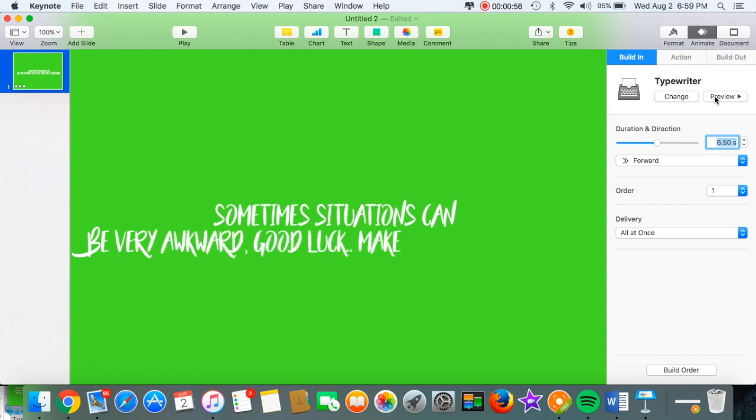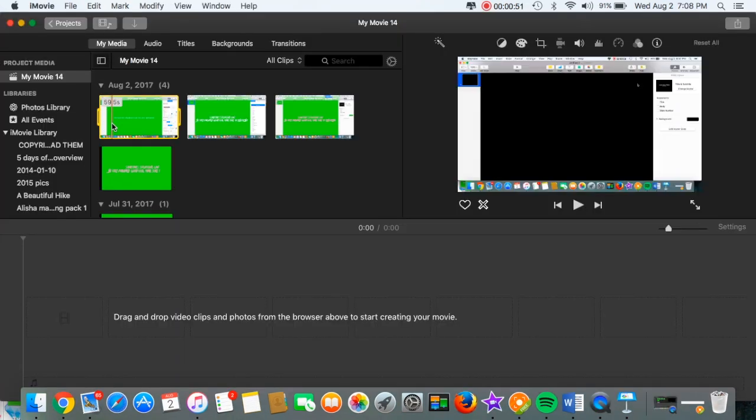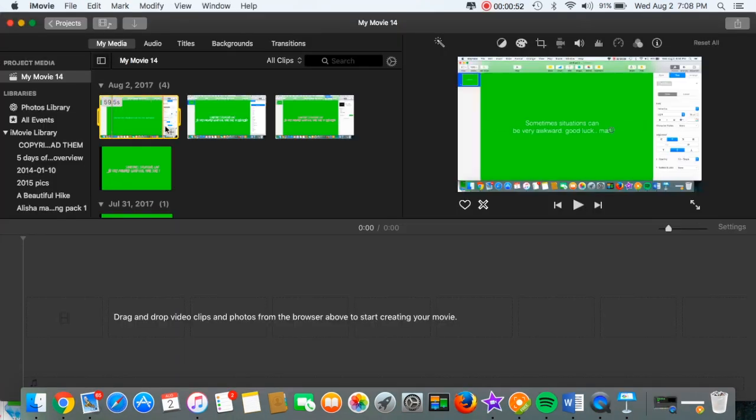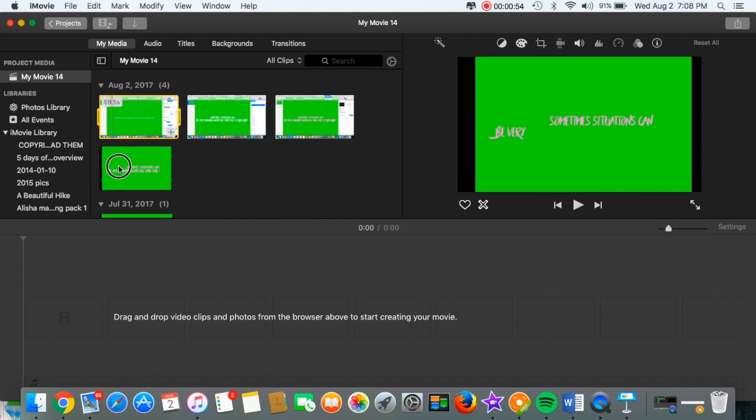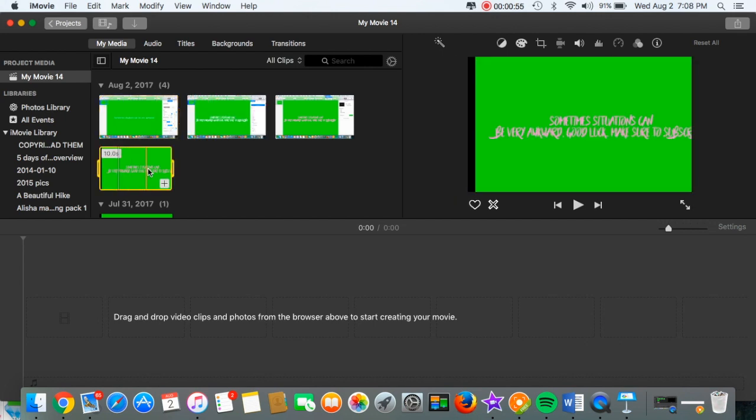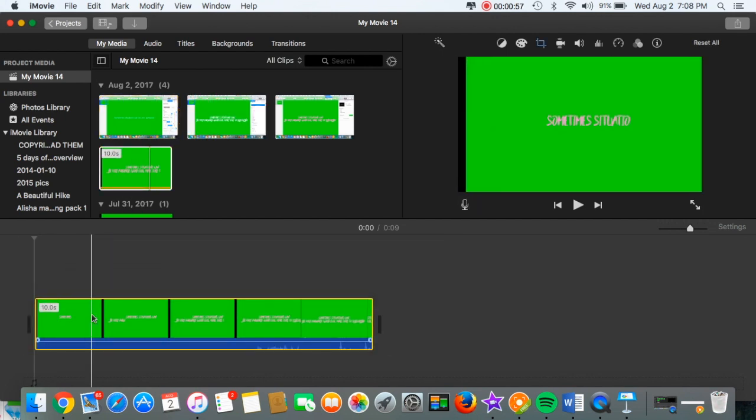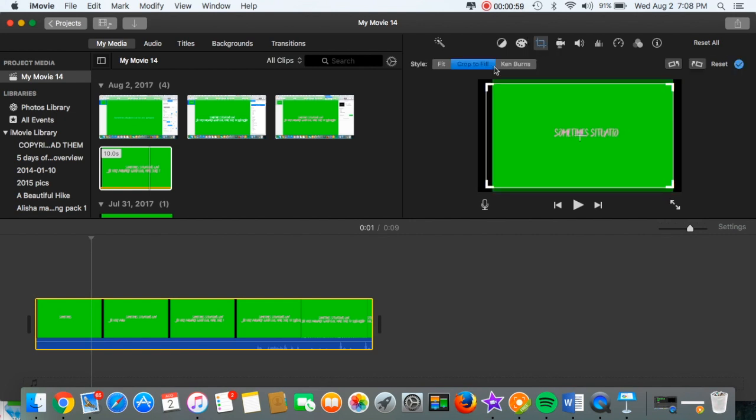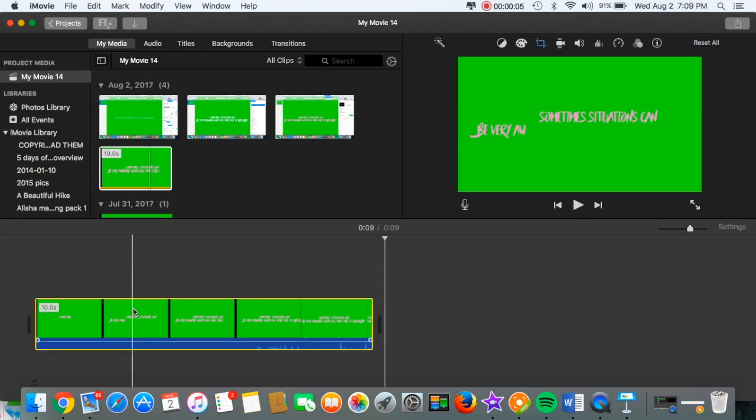Once you get it to how you like it, then just save that Keynote and you're good. So I actually had to screen record mine, so I just adjusted mine here, found the thing that I liked, and I just cropped it a little bit since I screen recorded it and that's why it's a little bit messed up in the beginning.